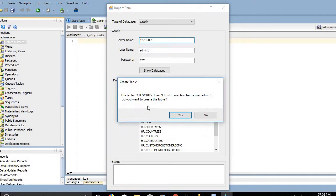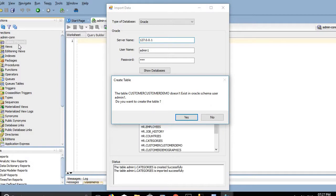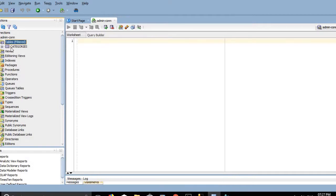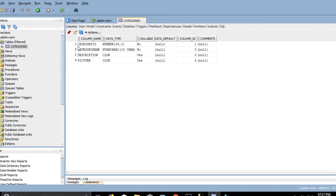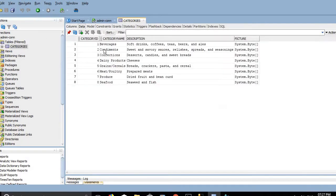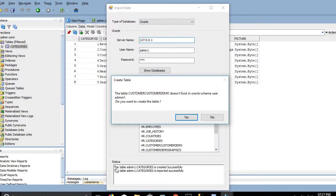A prompt appears: the table Categories doesn't exist in Oracle schema user admin1 — do you want to create the table? Click Yes. SQLI imports the Categories table successfully and also imports the data successfully. In the status panel, the admin Categories table is created and data is imported. SQLI performs two steps: first creating the table, then importing the data.